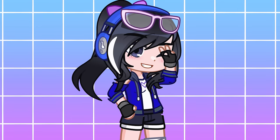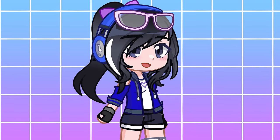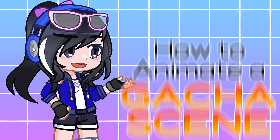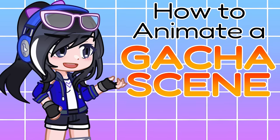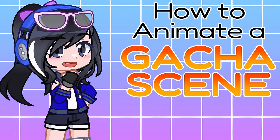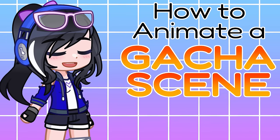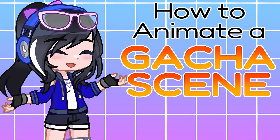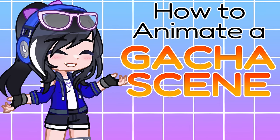Hey everyone, Siege here and welcome back to another episode of How to Animate a Gacha Scene Live 2D tutorial series, where I show you my process on rigging models and making animations.